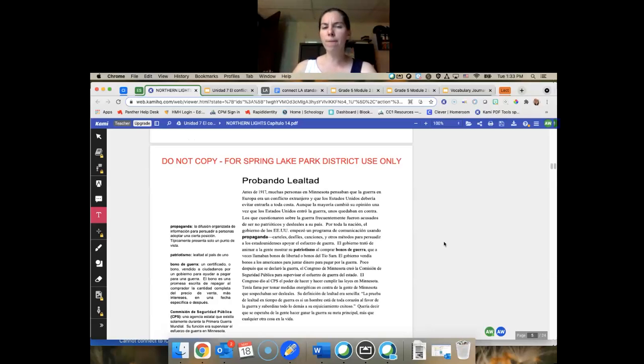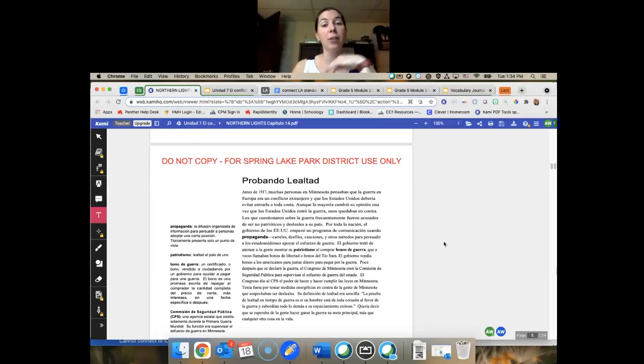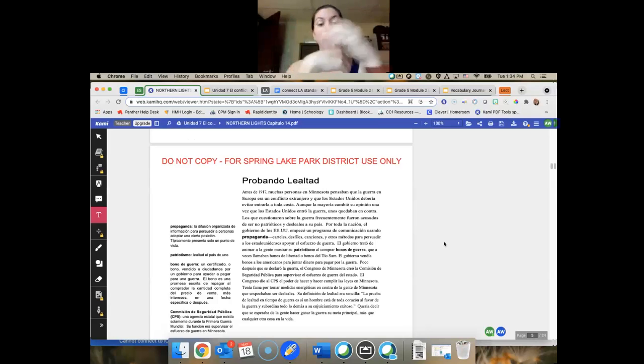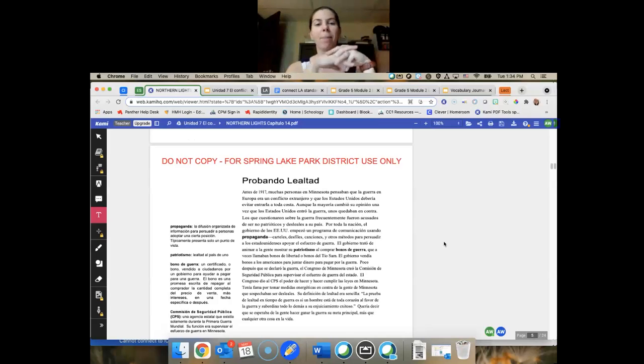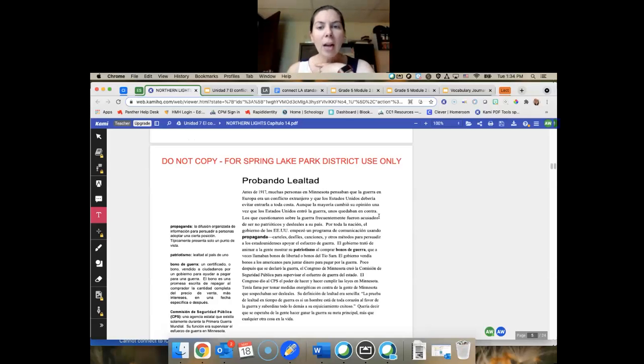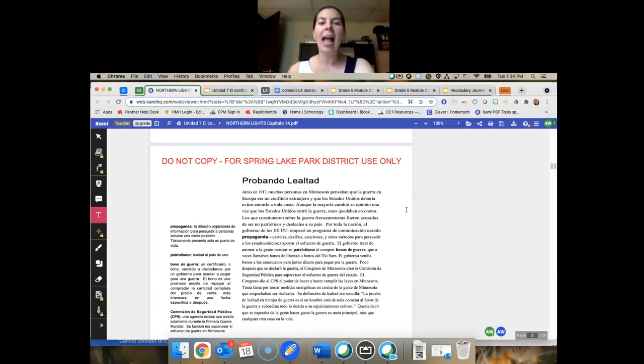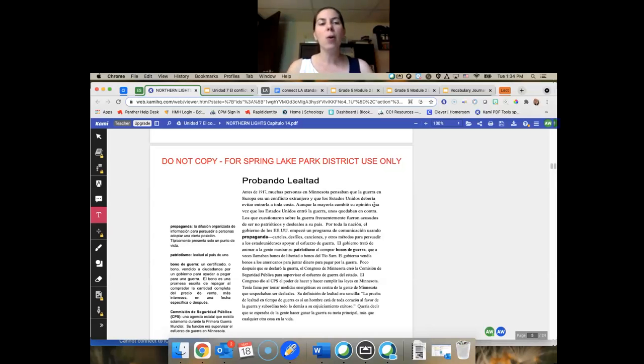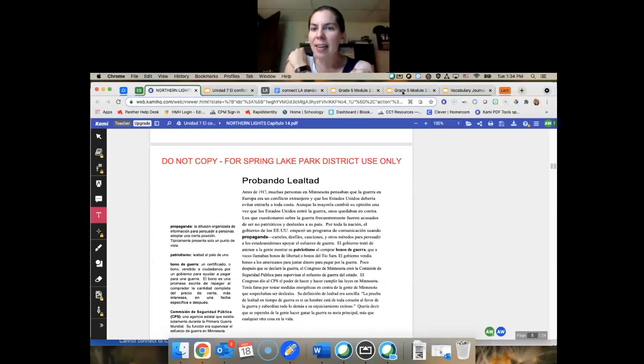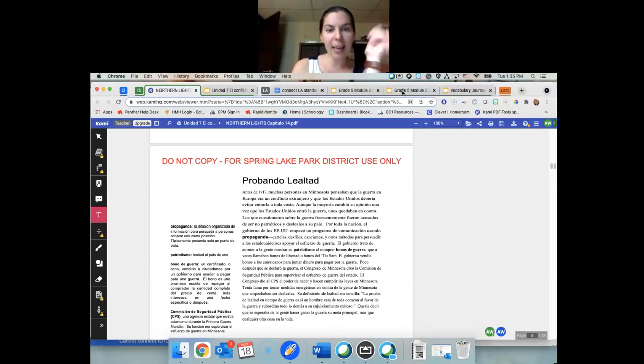Probando la lealtad. Antes de 1917, muchas personas en Minnesota pensaban que la guerra en Europa era un conflicto extranjero y que los Estados Unidos deberían evitar entrarla a toda costa. Aunque la mayoría cambió su opinión una vez que los Estados Unidos entró la guerra porque nuestras submarinas ya vienen, empiezan a ser matados o tenemos bombas en nuestras submarinas. Ahora estamos parte. Unos quedaban en contra. Voy a ir a este cubri en un momento.